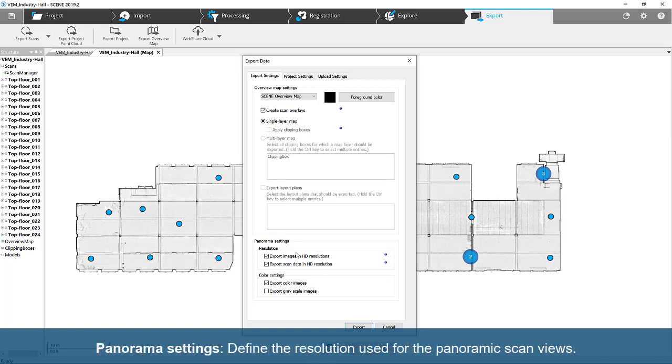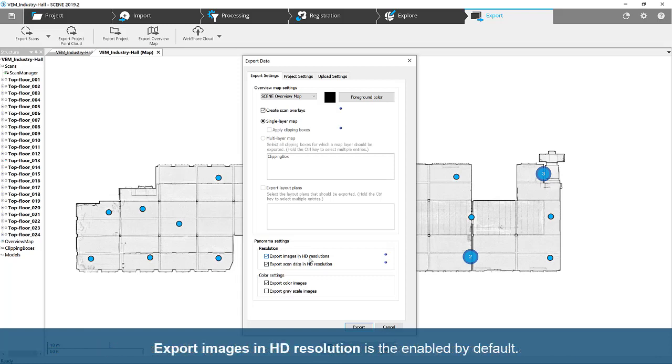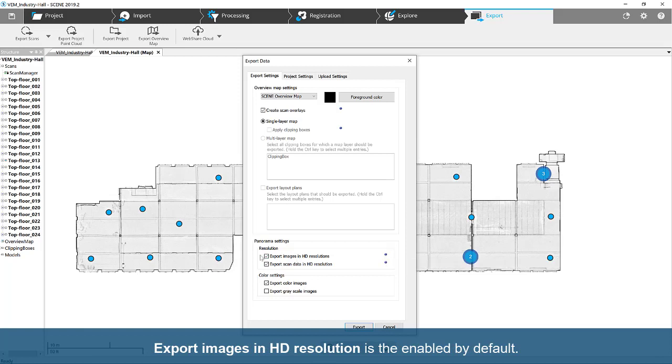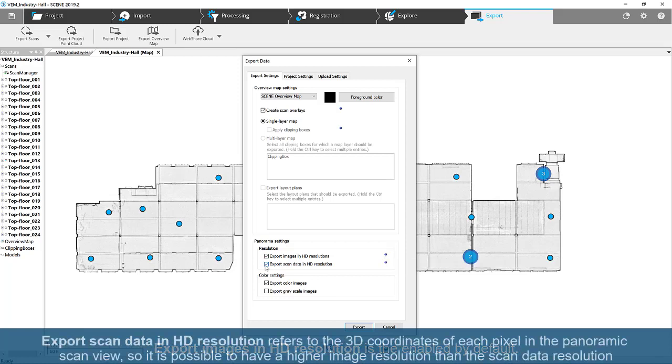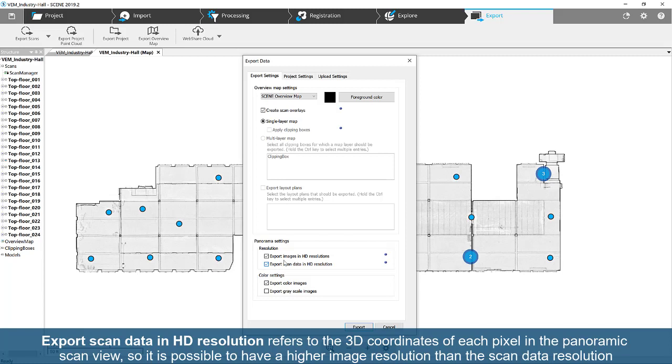Panorama Settings. Define the resolution used for the panoramic scan views. Export Images in HD Resolution is enabled by default. Export Scan Data in HD Resolution refers to the 3D coordinates of each pixel in the panoramic scan view, so it is possible to have a higher image resolution than the scan data resolution.